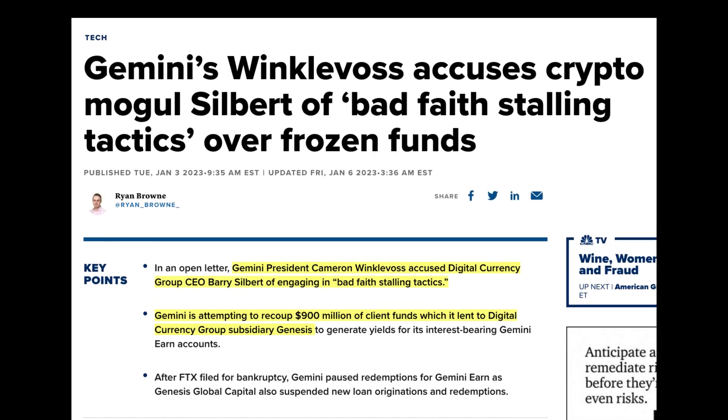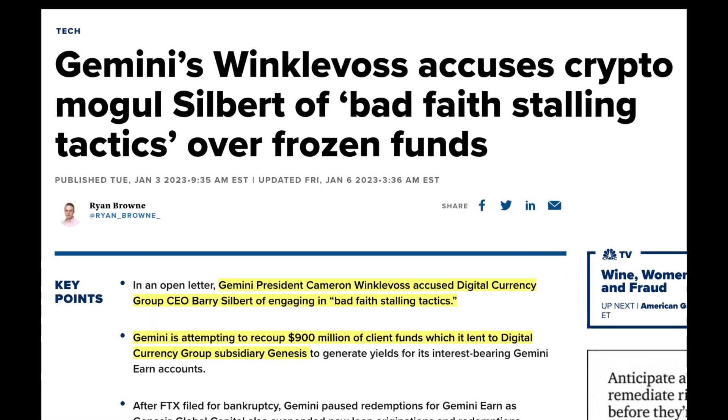with respect to Gemini, they are caught up in a debacle with Grayscale and DCG, which are firms owned by Barry Silbert, because they're losing a lot of money because of what they're doing with those funds. There's an ongoing lawsuit with that too, so that's something to consider.